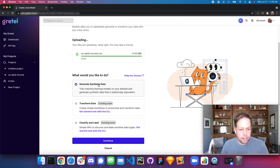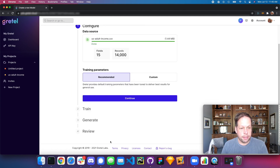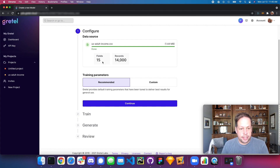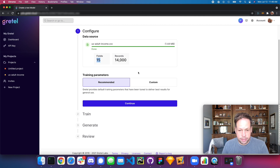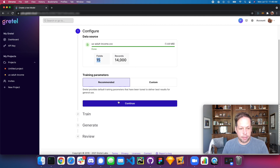We've uploaded our data set. Let's choose 'Generate Synthetic Data' and go ahead and click continue. Here we can see about 14,000 records and 15 fields. From here we can click continue — it's that easy. Gretel will train a model and generate a data set for us.